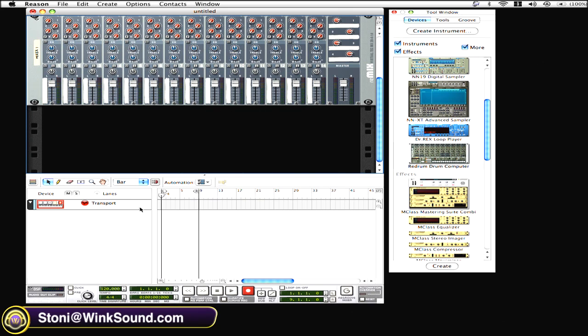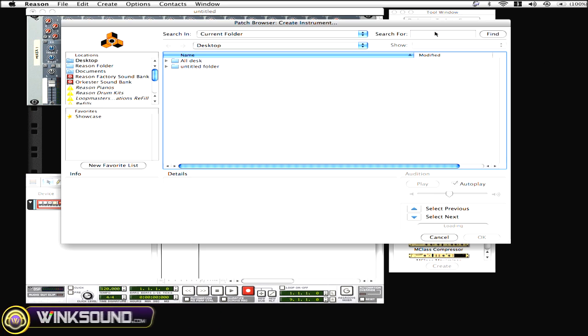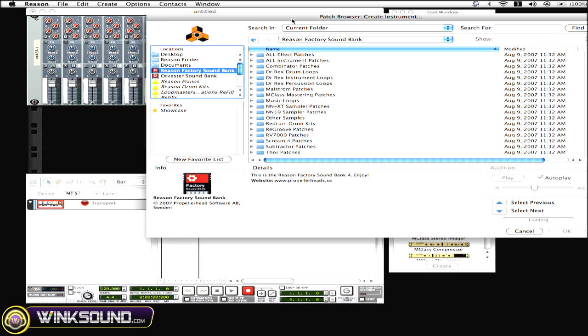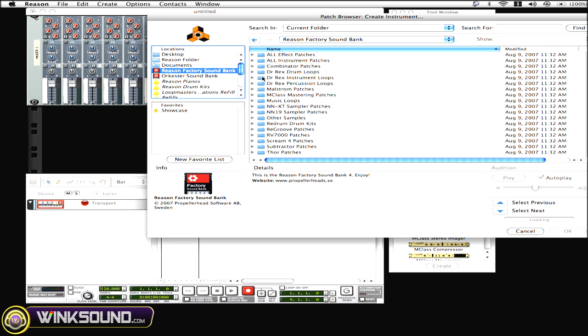I have an empty rack here with no instruments. We're going to go here to where it says Create Instrument. We're going to choose a refill. Once you choose a refill, you can go and browse through all the different sounds and patches.